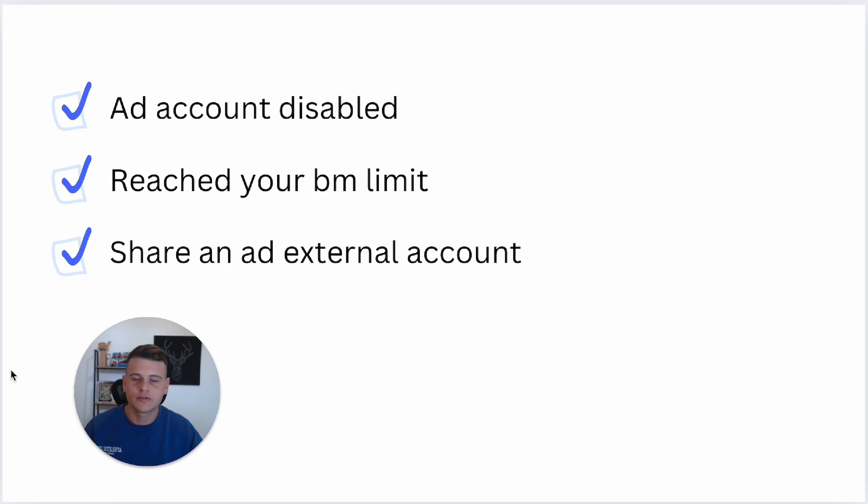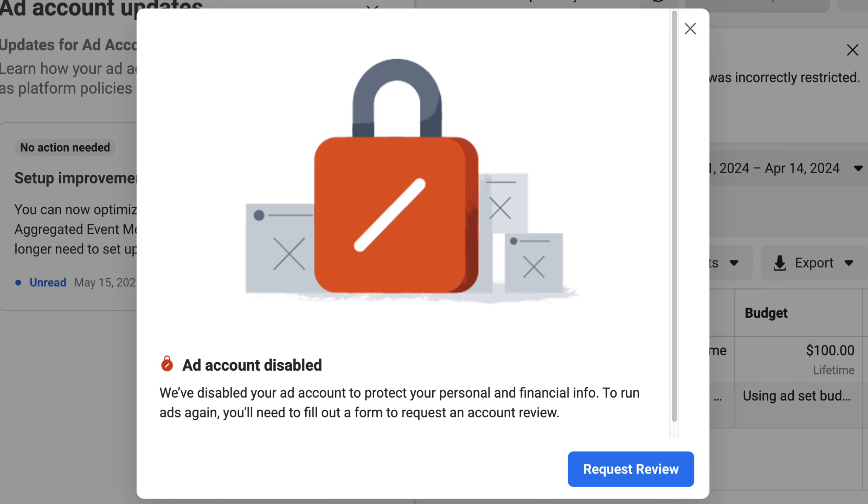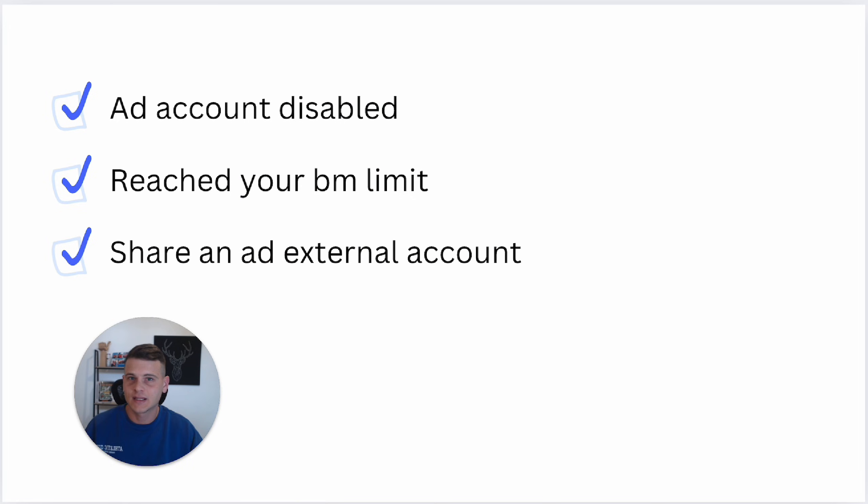The first reason is that one of your ad accounts inside this Business Manager got disabled. In that case, you will not be able to create new ones, but there is a workaround—don't give up yet.